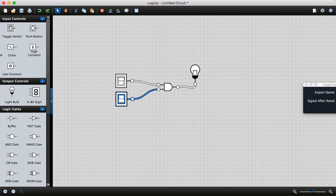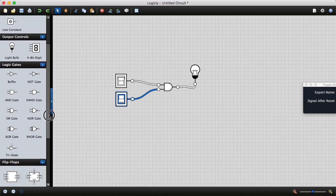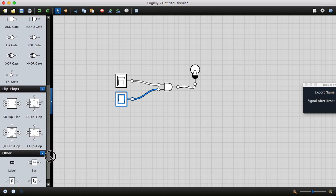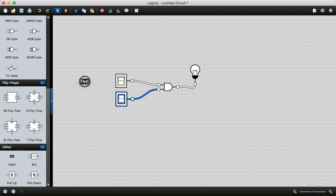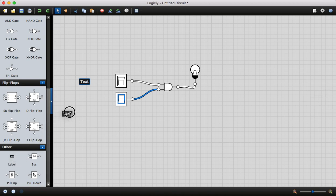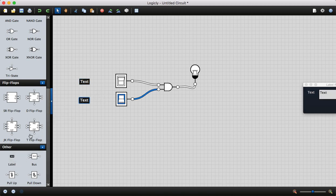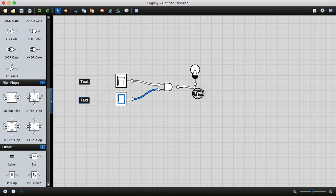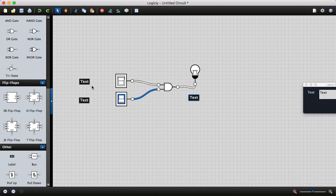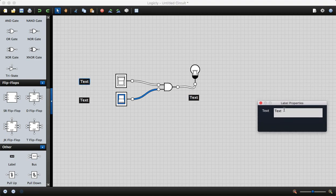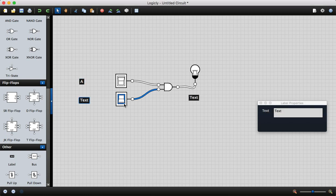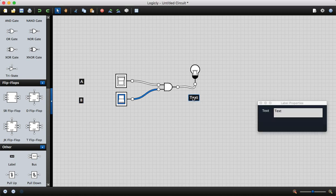If you want to label, you can use the label tool at the bottom. Click and drag it here. You can type here. Label this as input signal A, here as input signal B, and here as output.